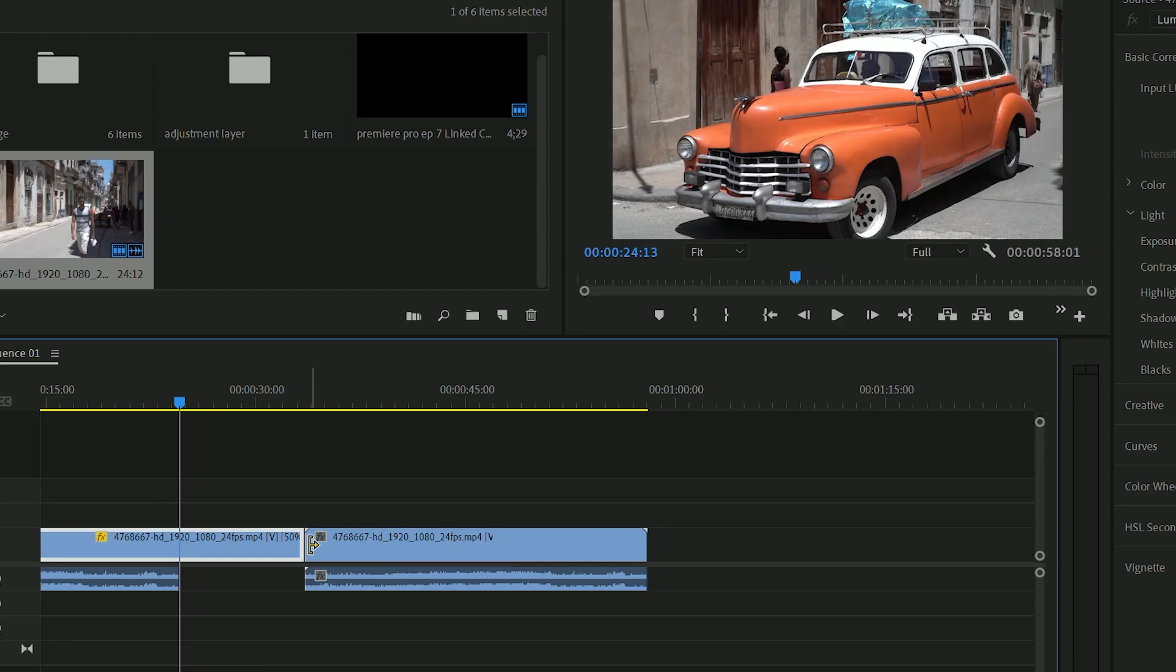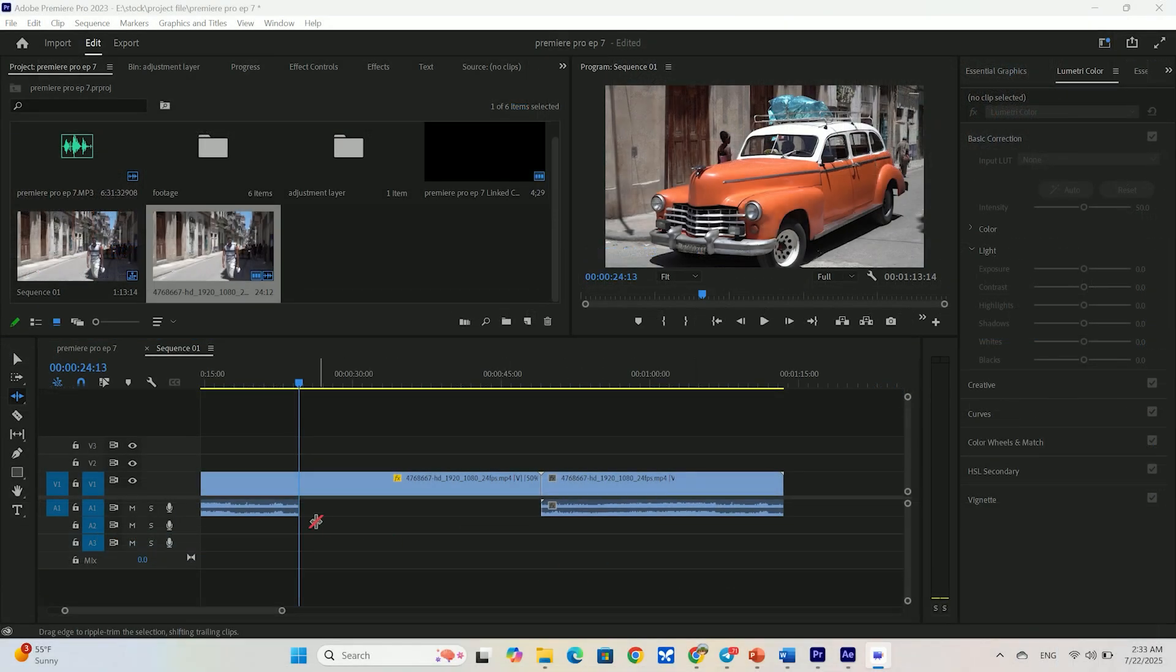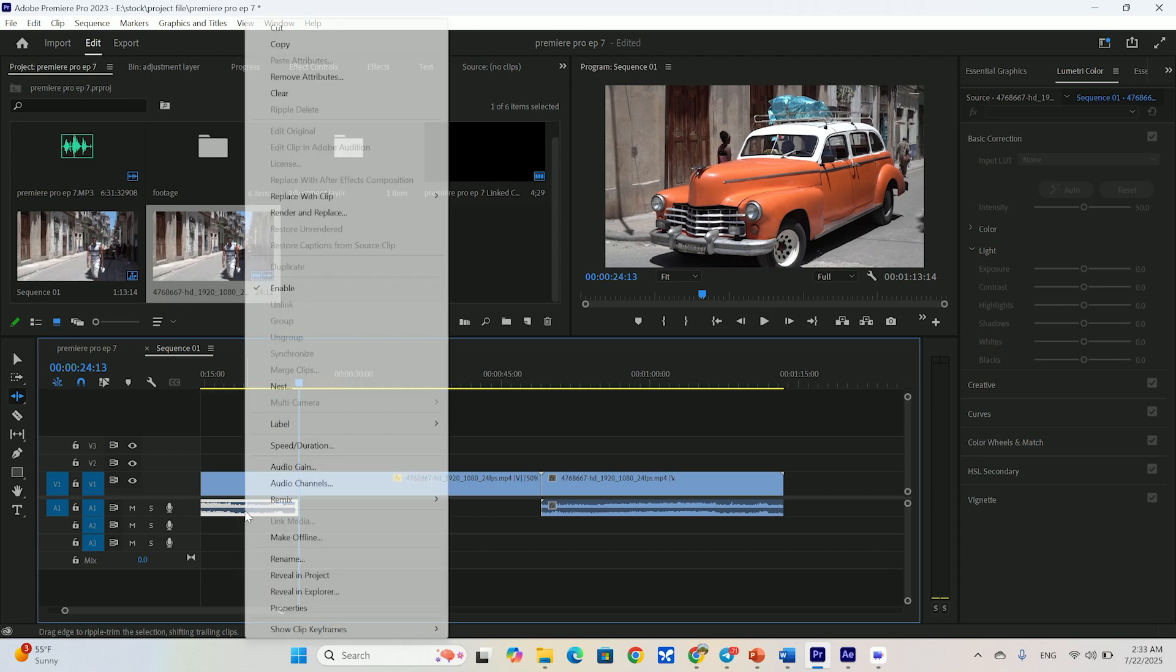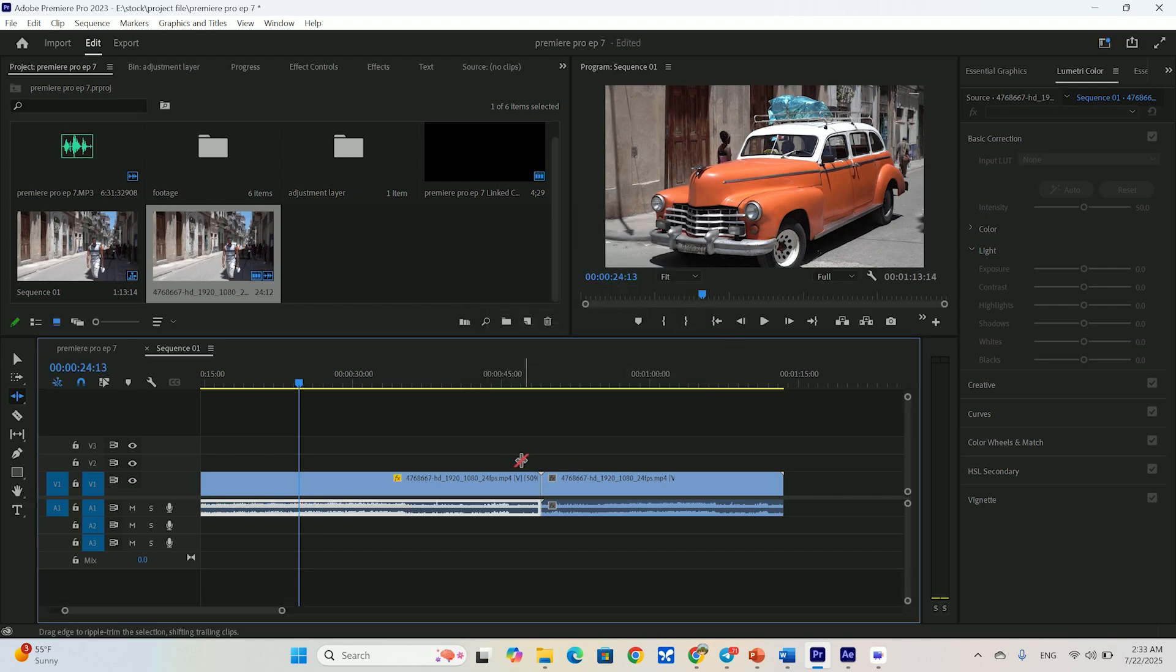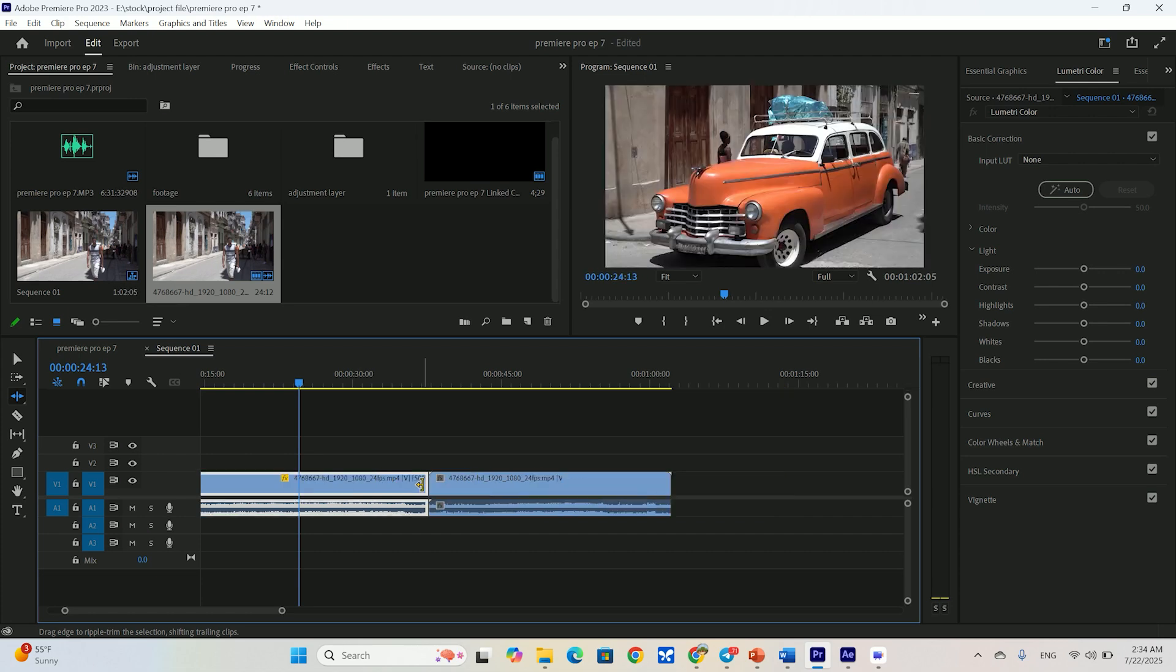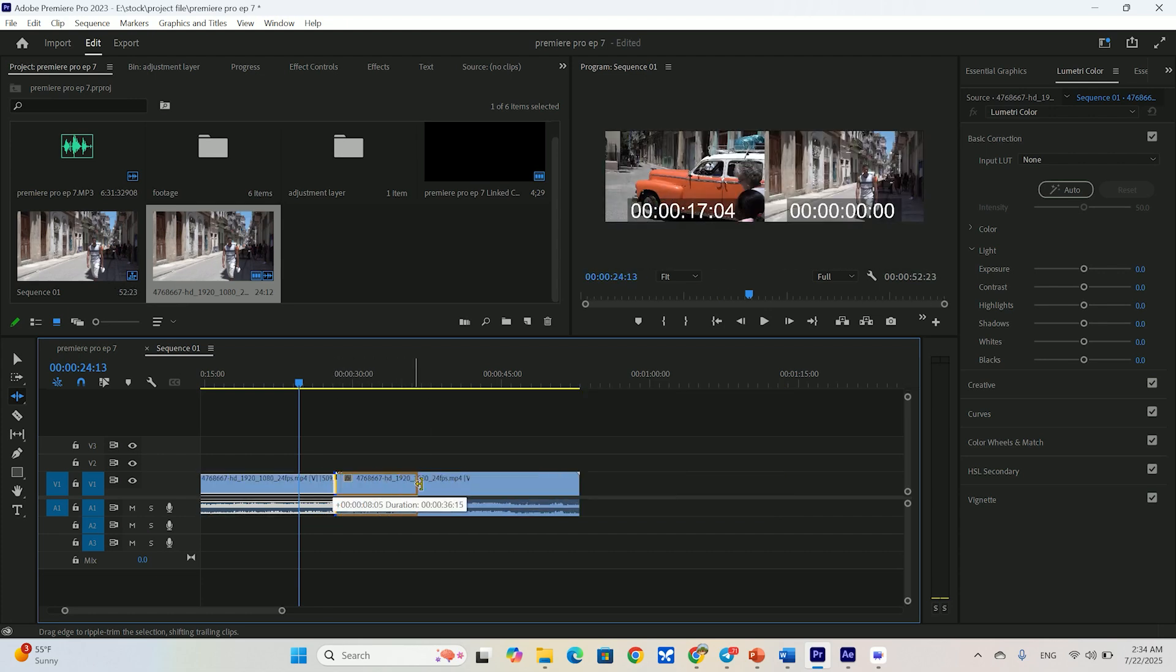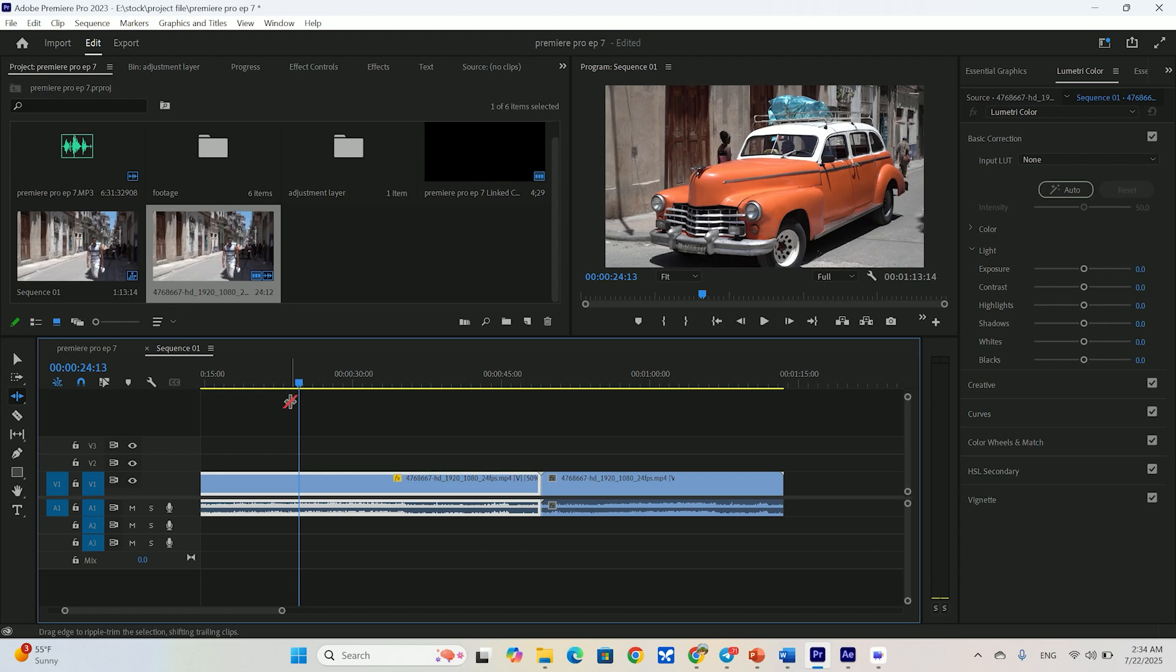And one last thing in this box. Maintain audio pitch. If your clip has audio, slowing it down makes it sound deep and demonic, and speeding it up makes it sound like a chipmunk. Checking this box uses some digital magic to keep the audio pitch normal, just faster or slower. It's a must have for clips with dialogue or important music.